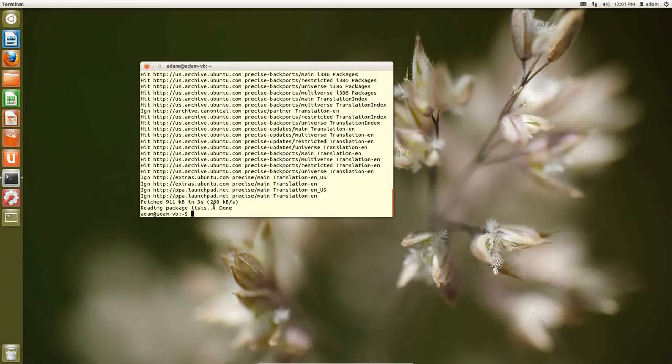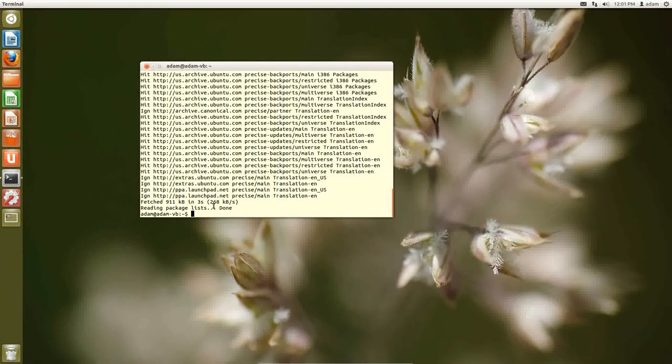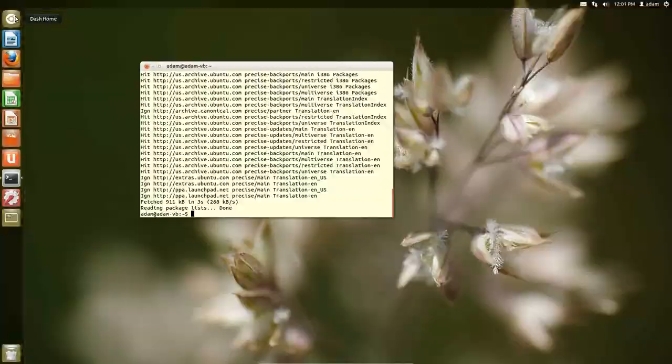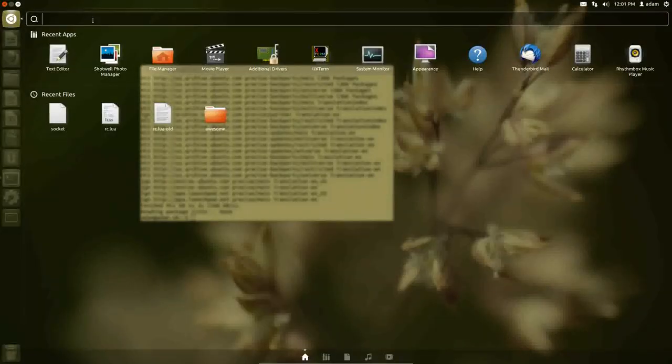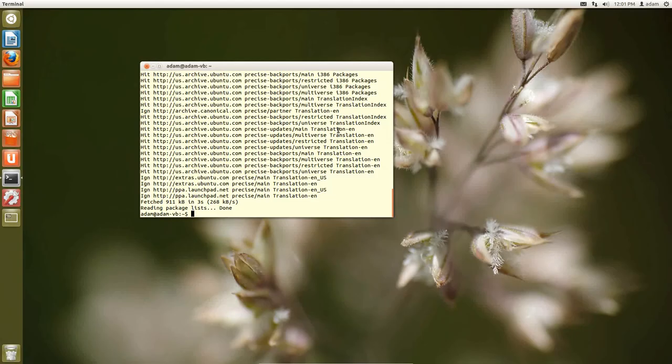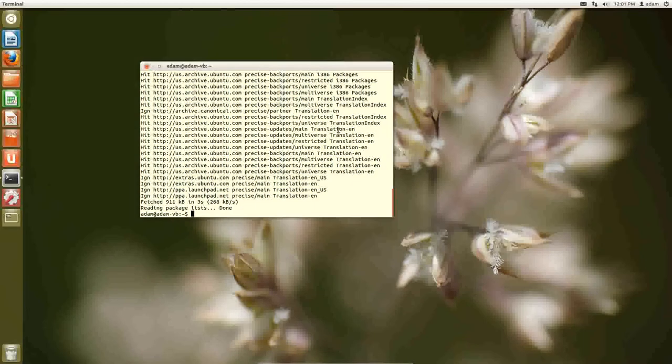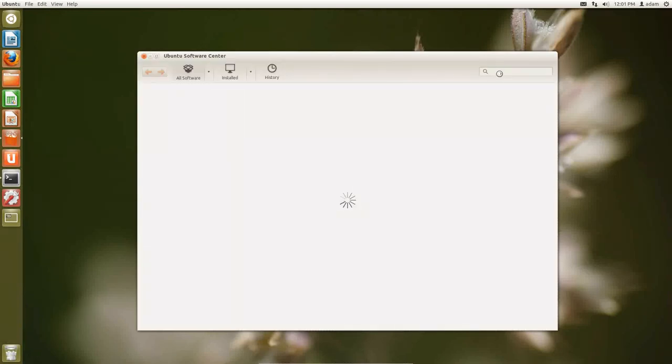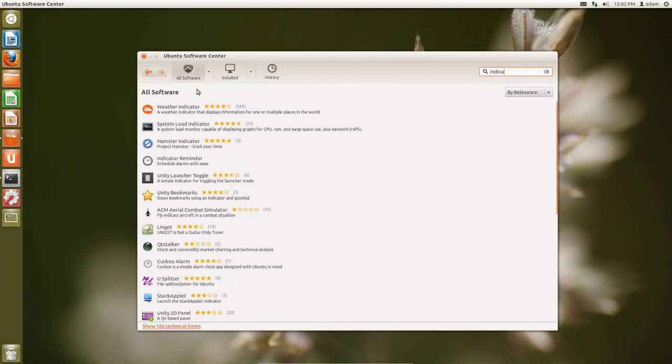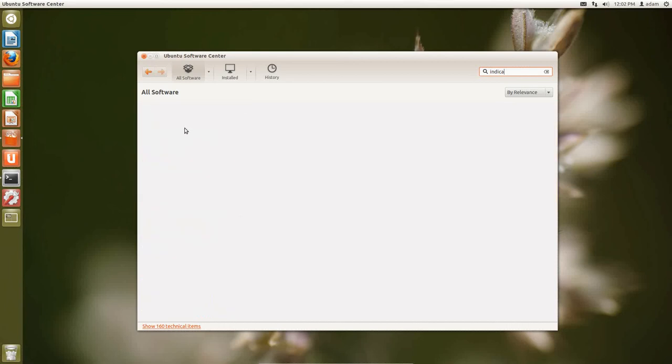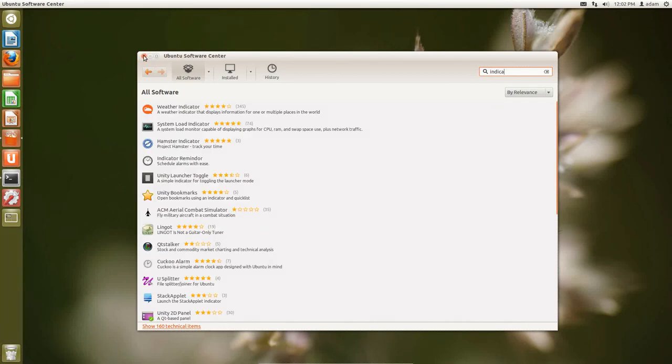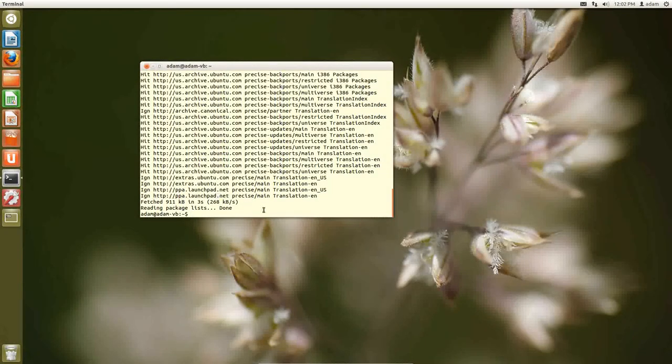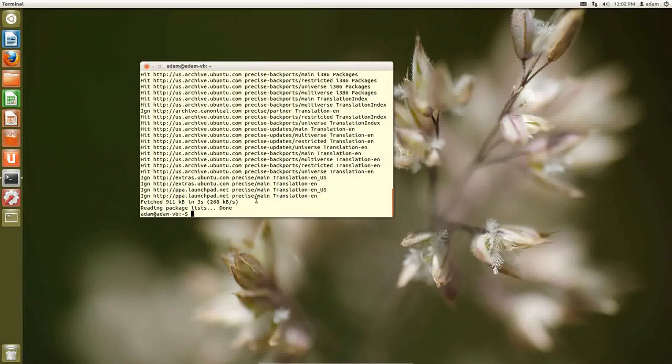So now all we need to do is you just install this like a regular program. Now if you went to the Ubuntu software, it would actually show up. I'll show you that real quick. The name of the program is called indicator-multiload is the correct name for it. And you can see system load indicator, so it showed up right there. Now I'm not going to install this to the Ubuntu Software Center.